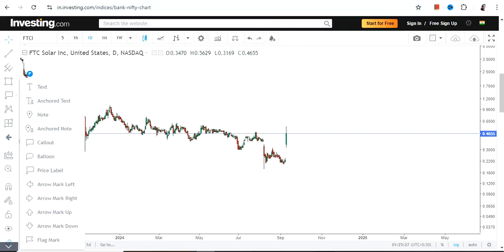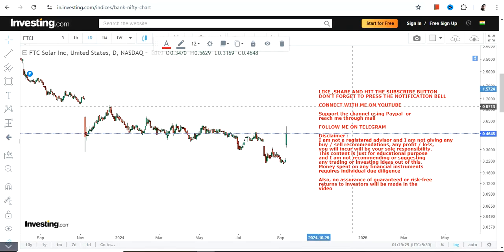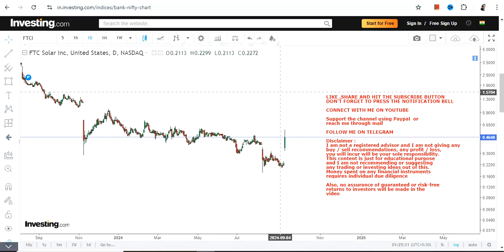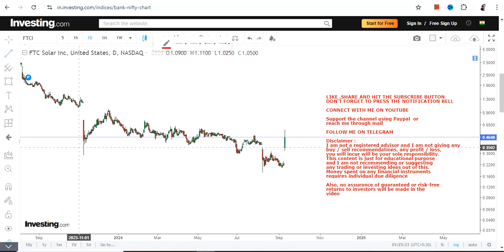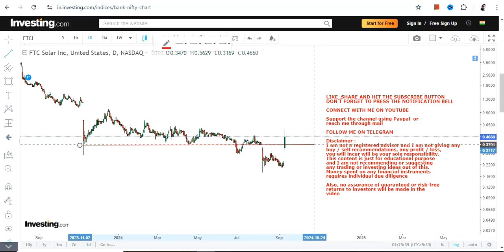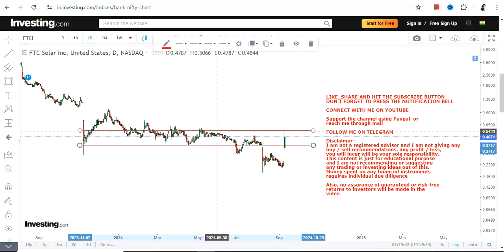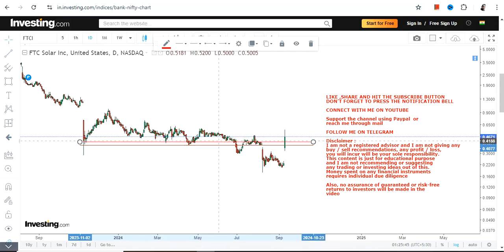Hello friends, welcome to my channel. We are going to discuss FTCI stock. Looking at the price chart, you can clearly see that this stock is now trading above all the major support levels. We have seen both upside, downside, and a flat trend.